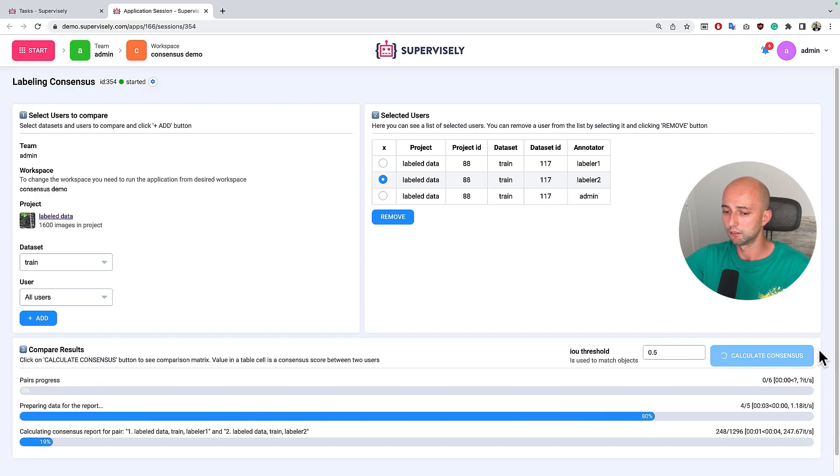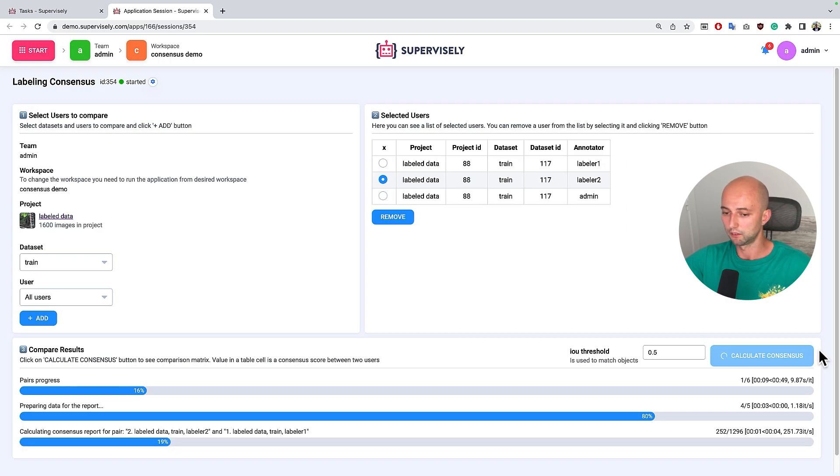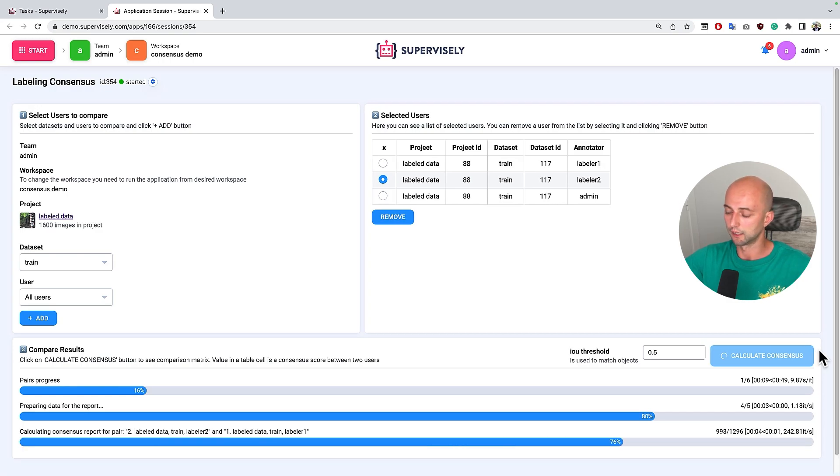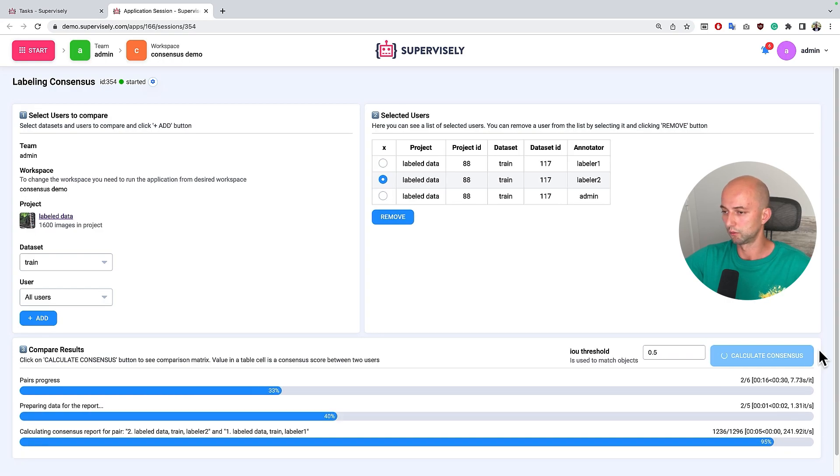Let's wait a bit until the application will perform all calculations. And once it will be ready we will see the consensus table for all users that we choose.